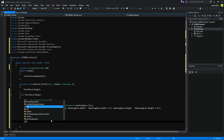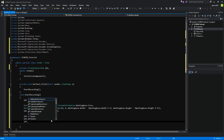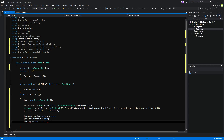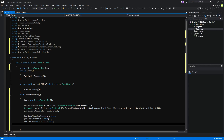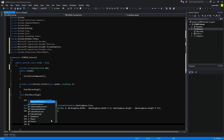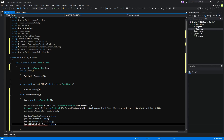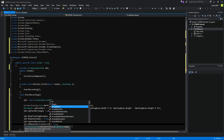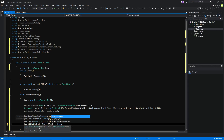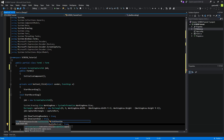Job dot CaptureMouse cursor equals true. Then we have job dot AddAudio equals true, or you wouldn't be able to hear anything. Let's go back and define the audio source using audio devices.